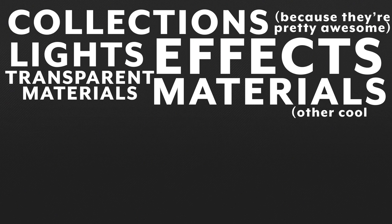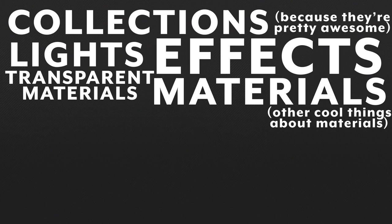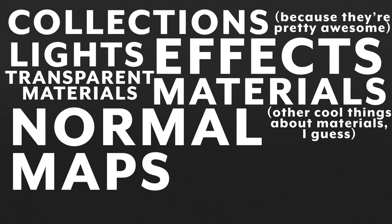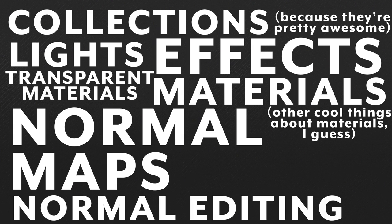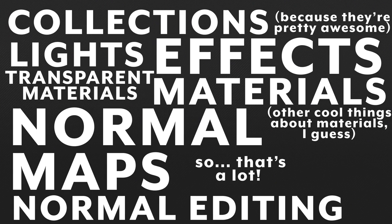Materials, cool things about materials, I guess, normal maps, and normal editing. So that's a lot. Something for the whole family, as they say.